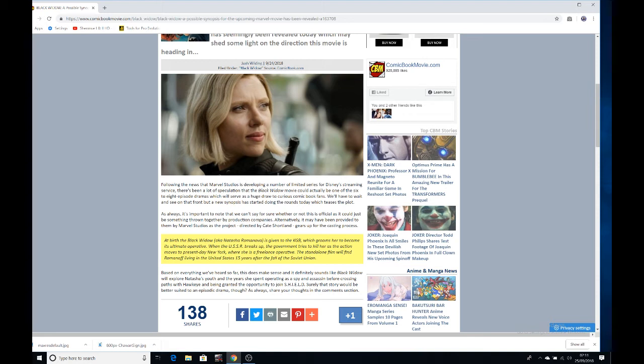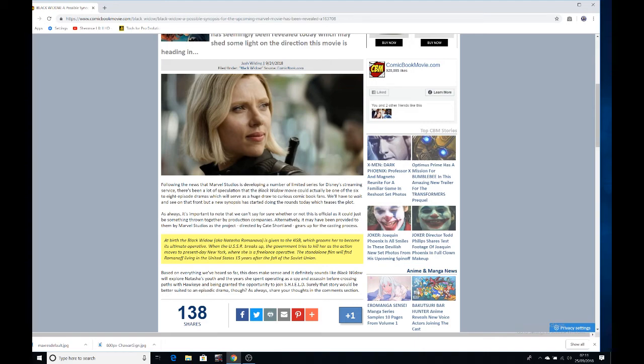Could you imagine a Black Widow movie starting from when she's a kid in the KGB and showing all her livelihood all the way up until about Iron Man 2? That would be awesome. I'd watch that. I'd rather watch that than Captain Marvel right now.